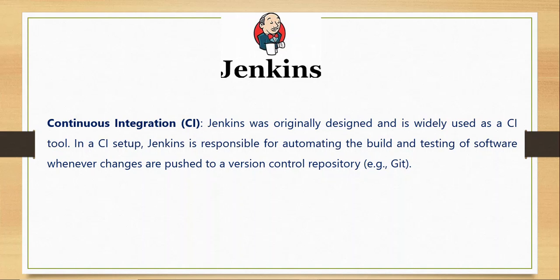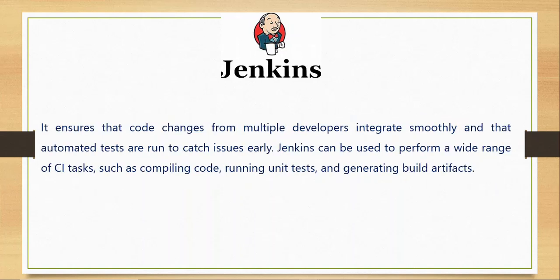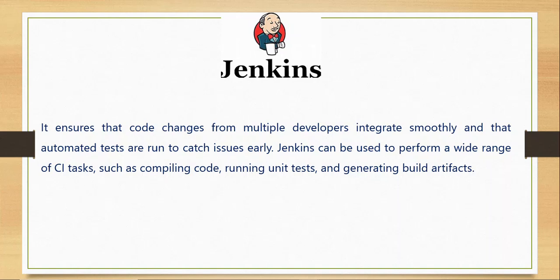With Jenkins you can automate the build and testing of your software whenever changes are pushed to a version control repository such as Git. Continuous Integration is the practice of frequently and automatically combining code changes from multiple team members to ensure that everything works smoothly and you have a reliable process in your environment.